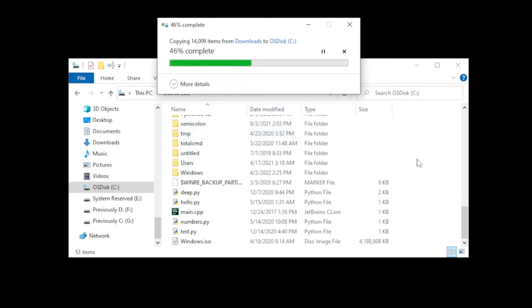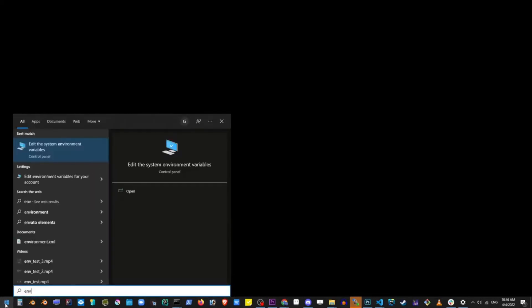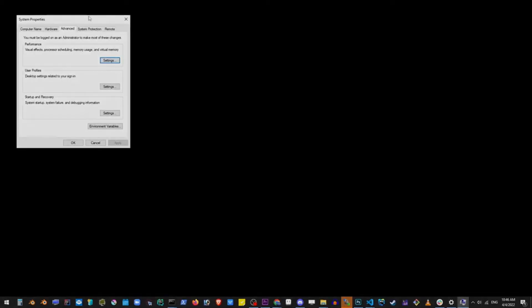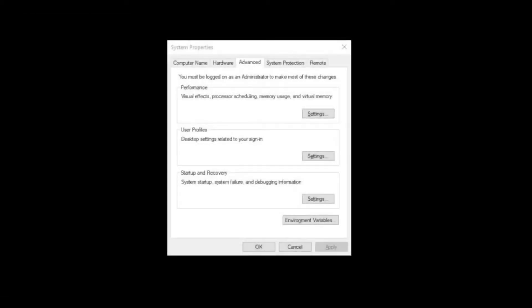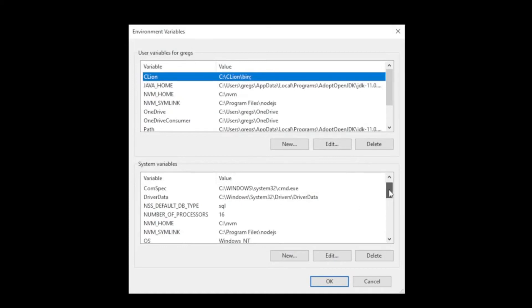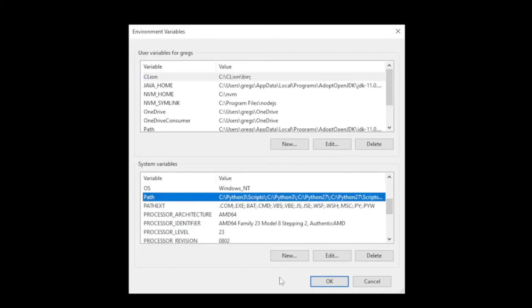Now go to your desktop and go to the start button in the taskbar. Start typing environment variables. You see the first search result: edit the system environment variables. Click on it. On this window go to environment variables. In the dialogue box, the second part, scroll down to where it says path, select that and edit.